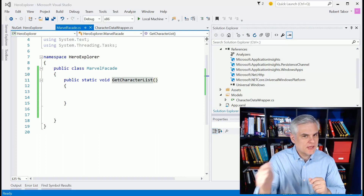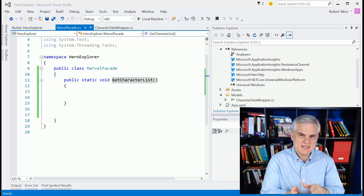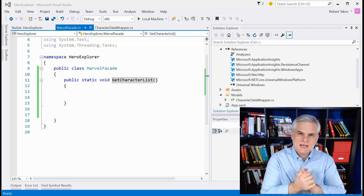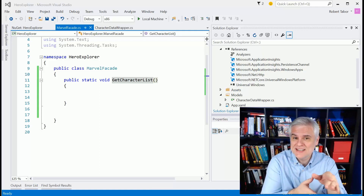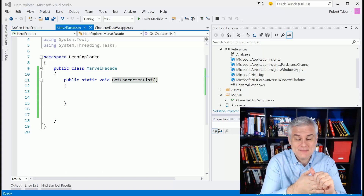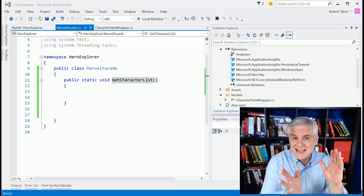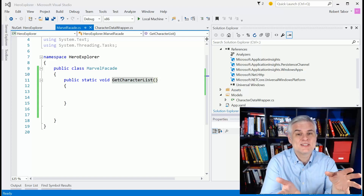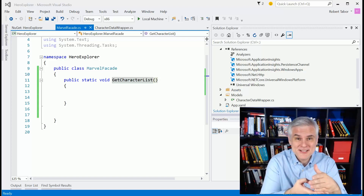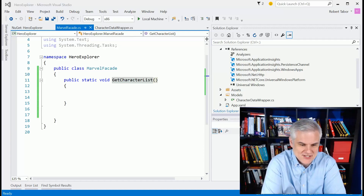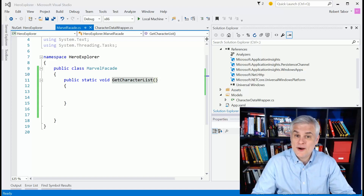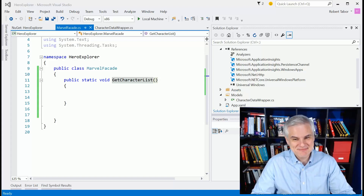Next up we want to get the data and deserialize it into our classes. To do that we need to make a call out to Marvel, and to do that we need to figure out how to make an MD5 hash. I'm not going to lie — I wouldn't have been able to figure this out had somebody not posted some code online. That's the beauty of learning software development in 2015-16 as opposed to before the internet.